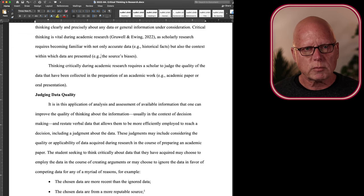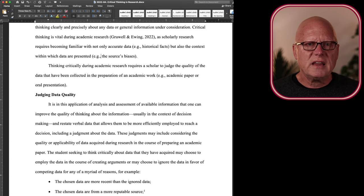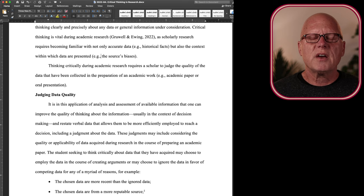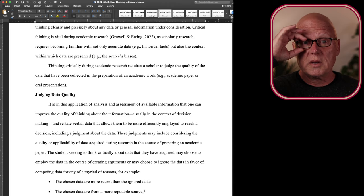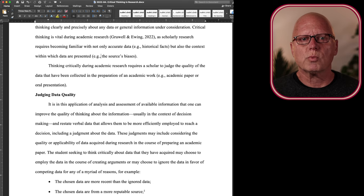Wakefield lied in his reporting. It only came to light years later that he had been paid by a company to make the claims that he did in his peer-reviewed article. So his article got through the peer review process where other experts review a paper prior to publication.